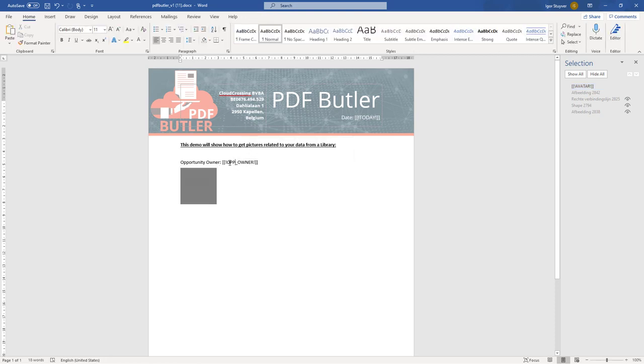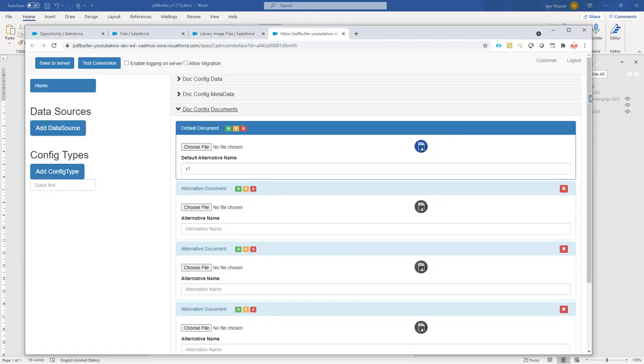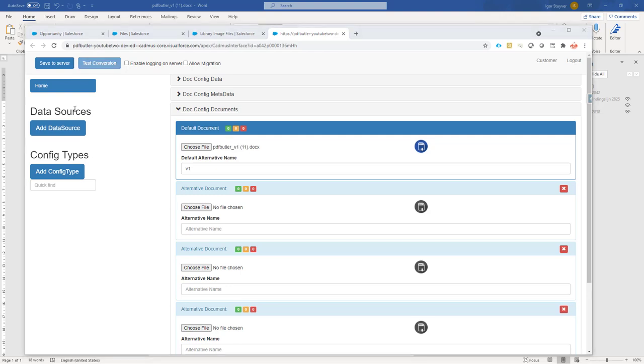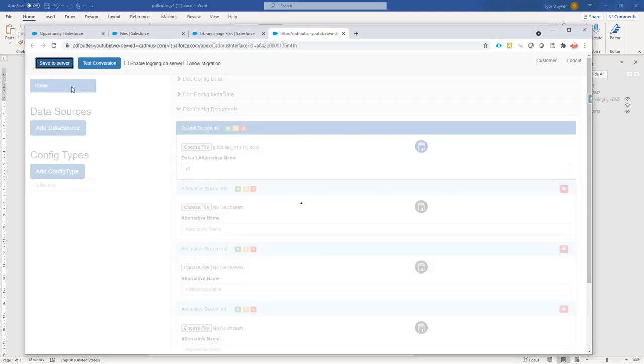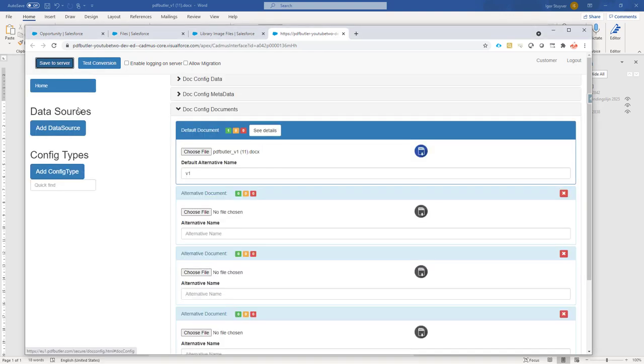Our opportunity owner is set. So let's see how we can use that. I'm going to upload, I'm going to re-upload my document now for the change. That one is uploaded and now save.